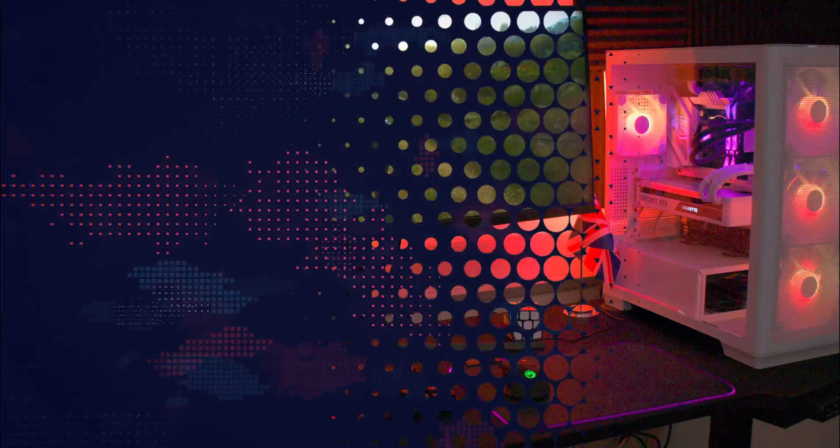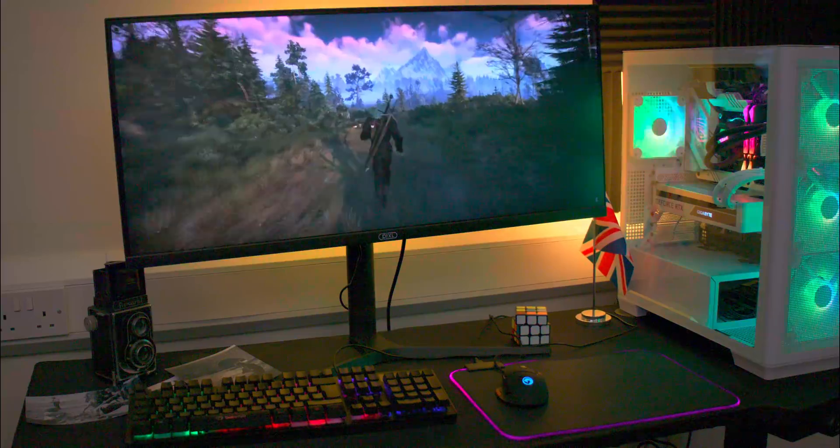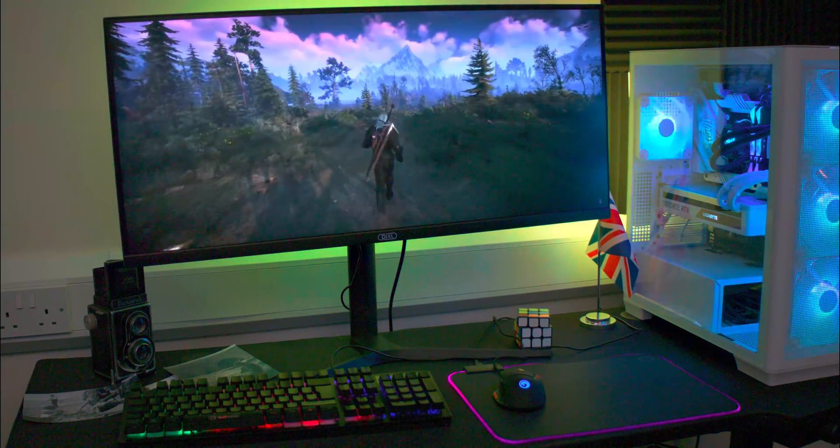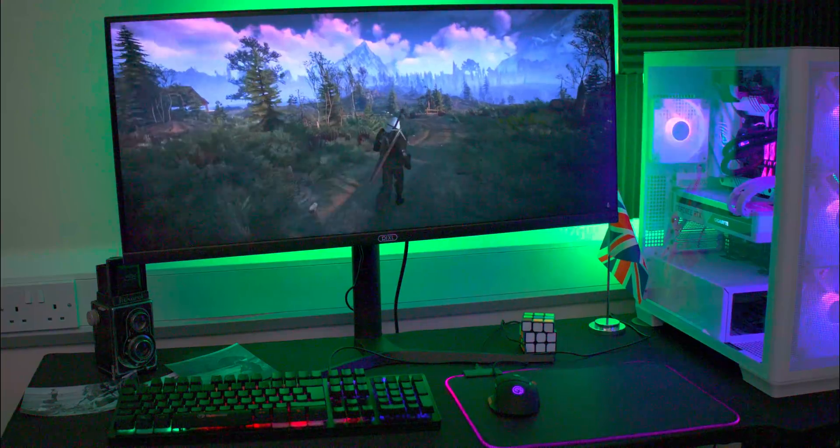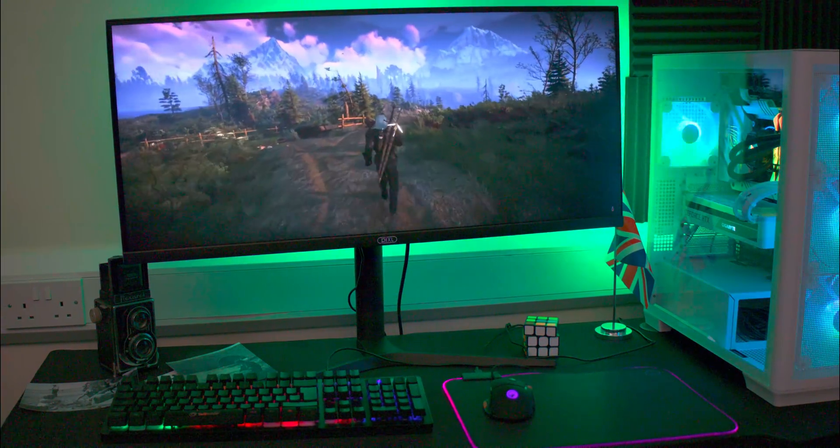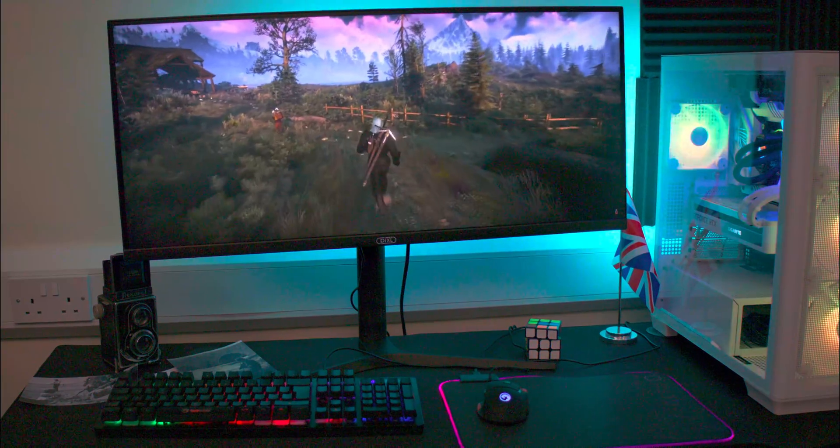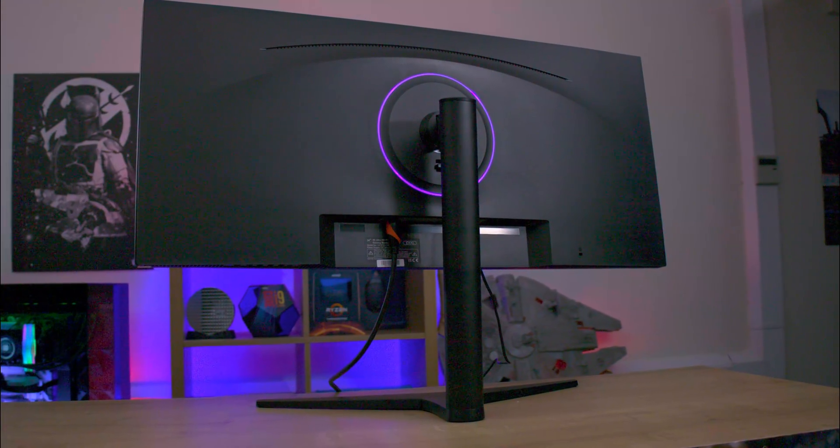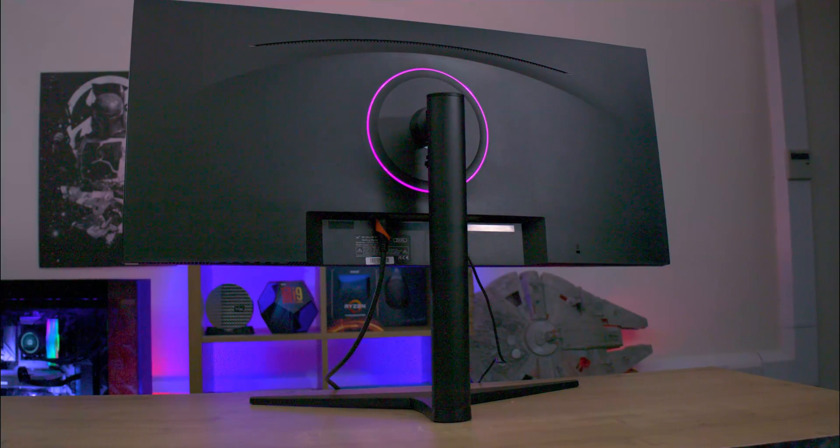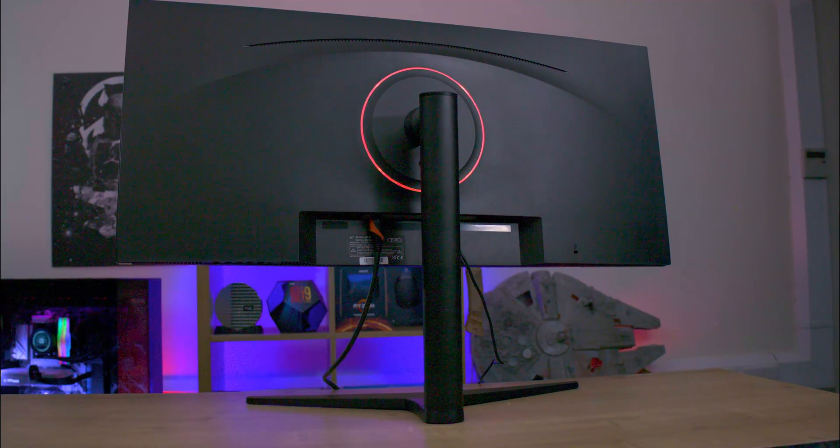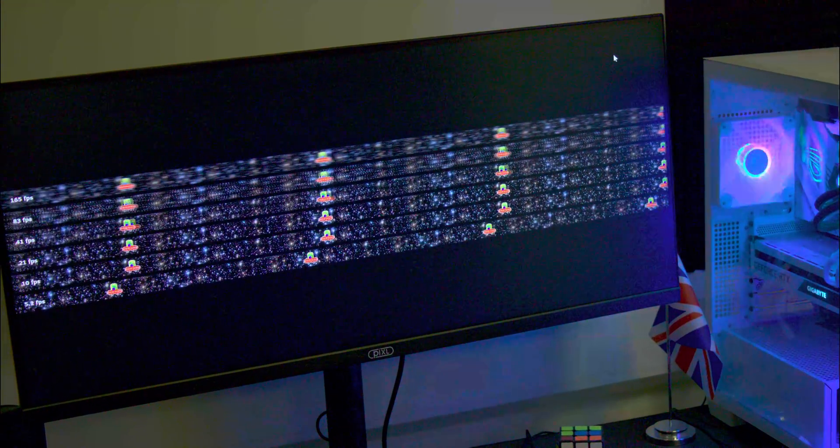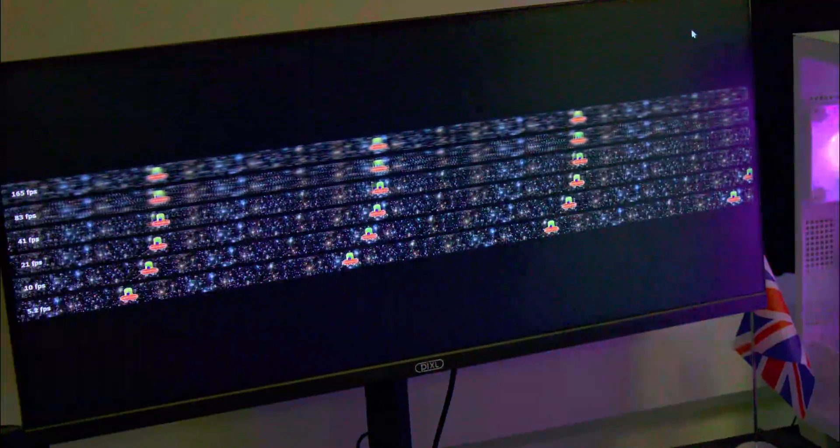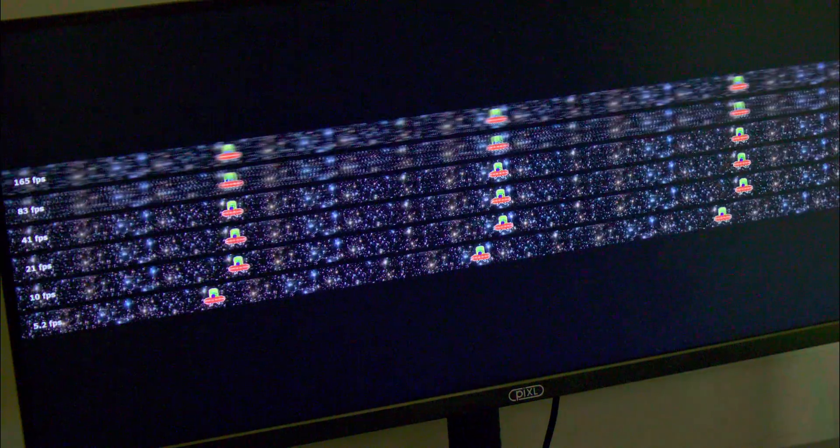The Pixel CM34G3 is a 34-inch Quad HD ultra-wide gaming monitor, offering an expansive and immersive visual experience, ideal for both gaming and productivity. It boasts a Quad HD IPS panel with a 21 to 9 aspect ratio and 100% sRGB color gamut, ensuring crystal clear and vibrant colors. The monitor's 165Hz refresh rate and 1ms response time provide smooth, lag-free gameplay and video viewing.